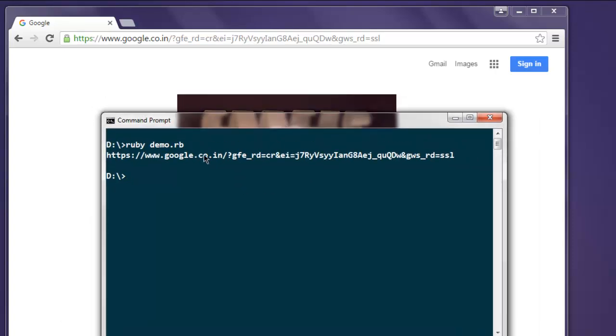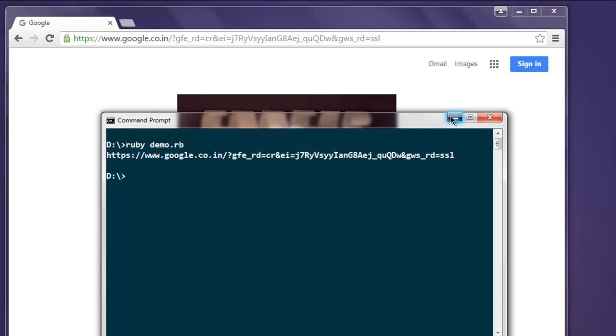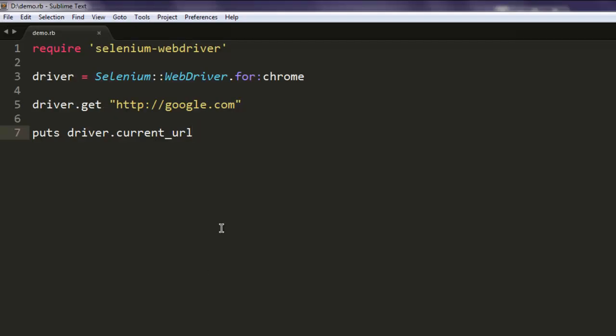So this is my local Google version's URL. Like I said, additional parameters appended here. If you are accessing this from UK or Germany then your URL will be different. Okay, so if you want to take URL of currently accessed web page use .current_url.